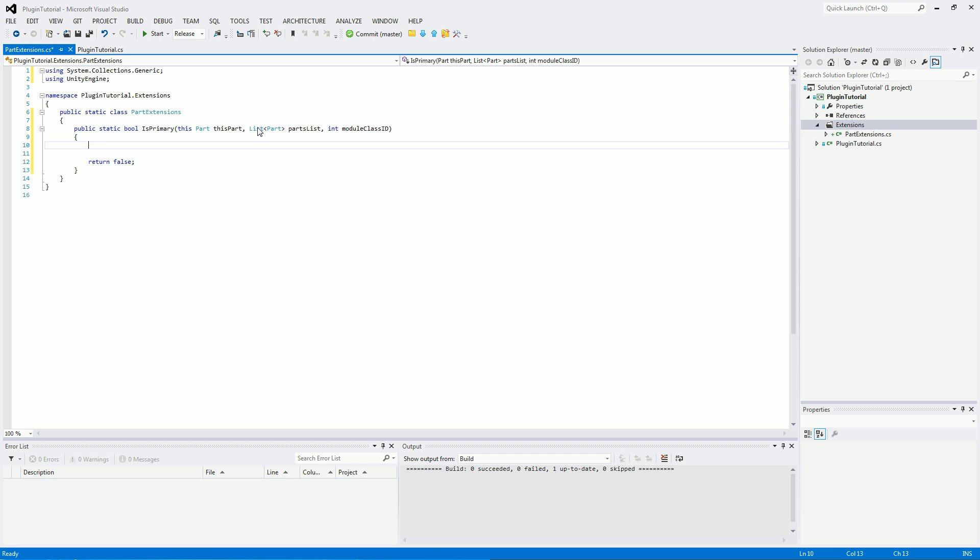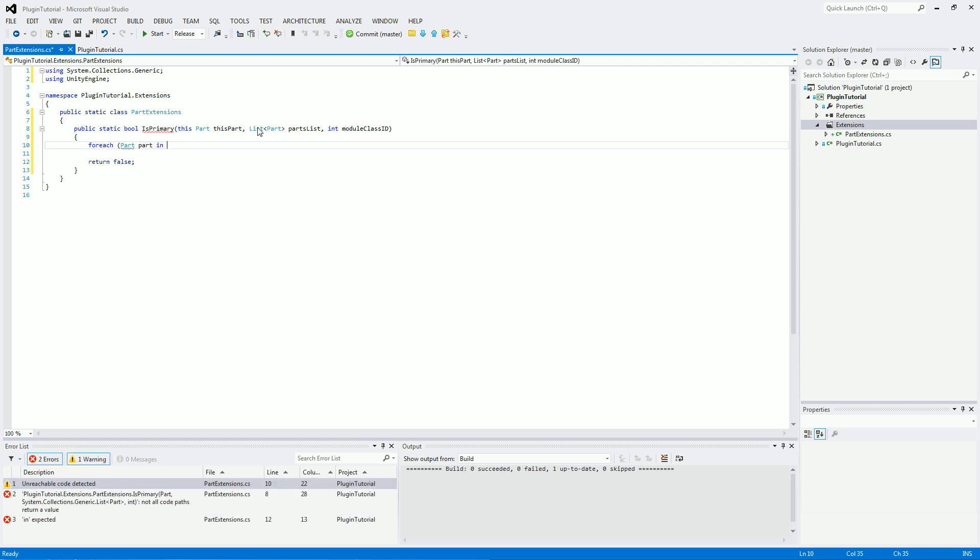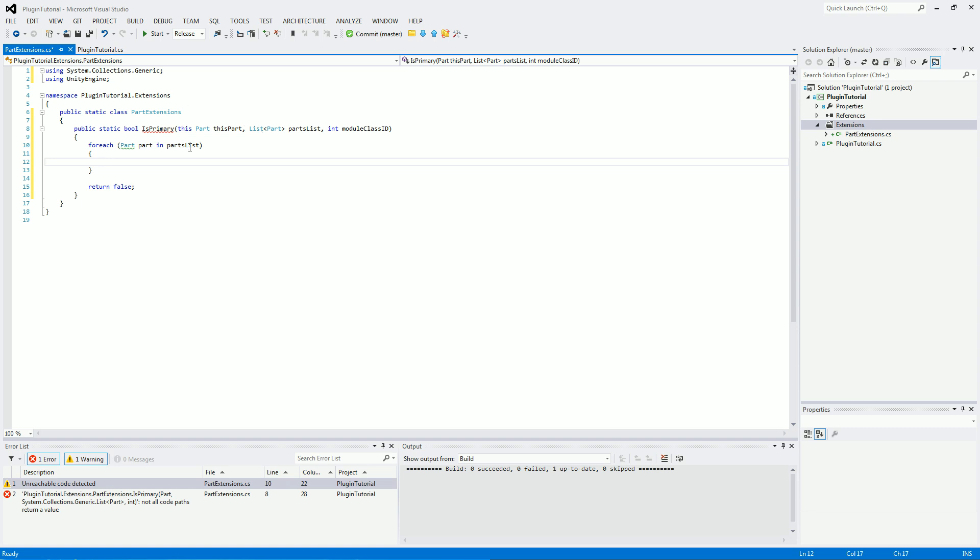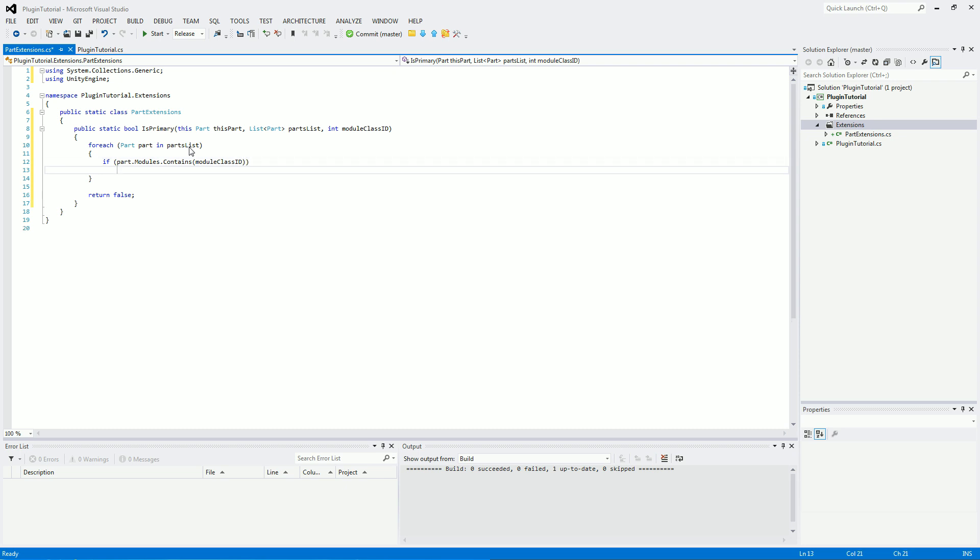So the default value which it will return. And we'll run through a loop so for each part and we're going to call it a part in our parts list. So it's going to loop through every part in the parts list looking for a part containing the module with the class ID which we're giving into this function. So if part.modules.contains our module class ID. We'll then go on to the next bit. Which is basically to check if this part is equal to our current part. So let's see.